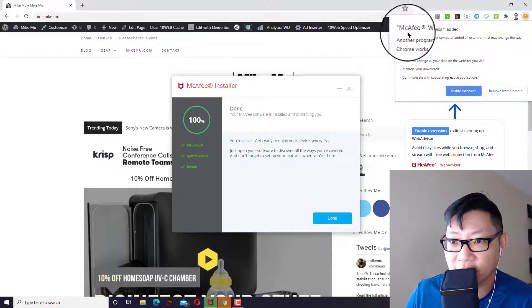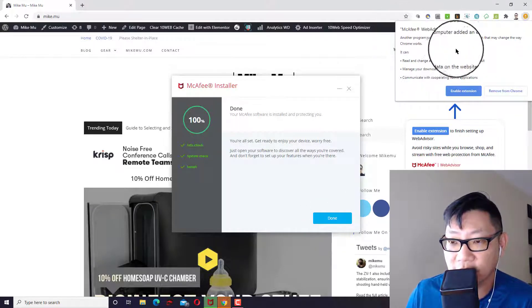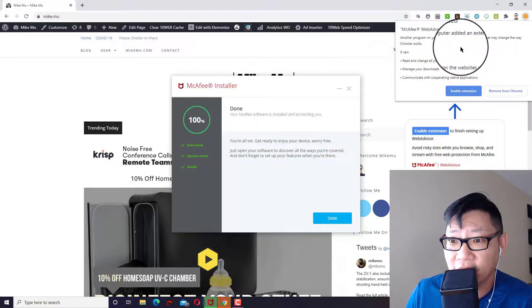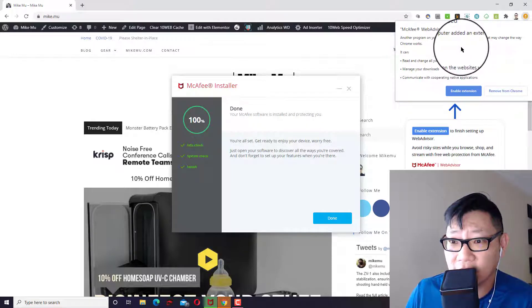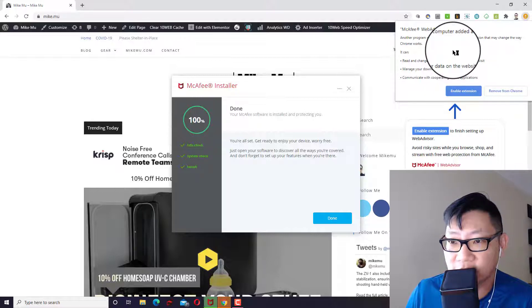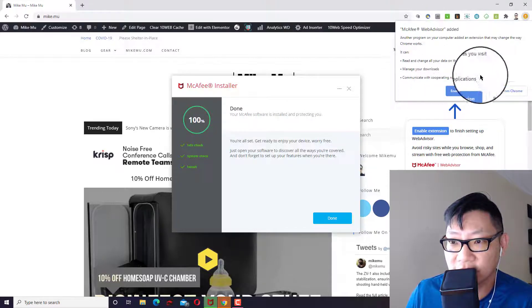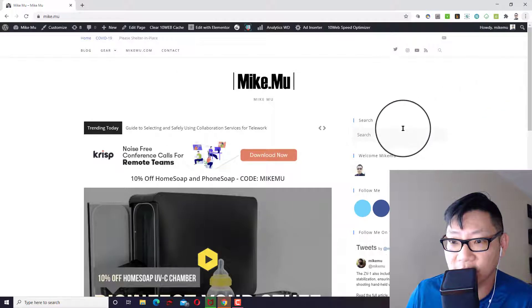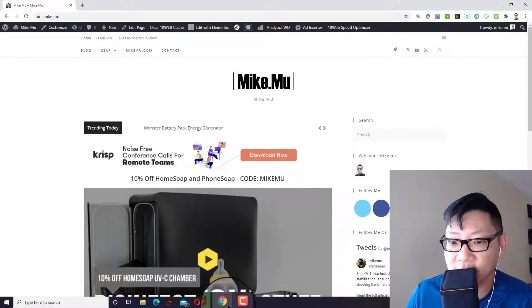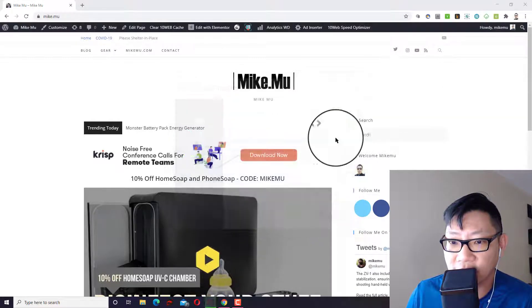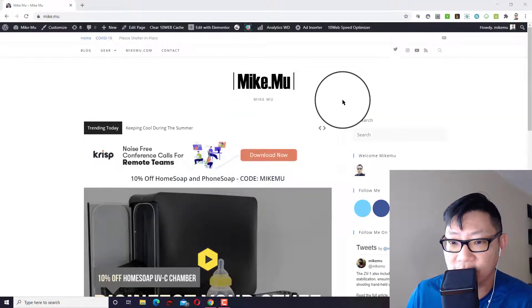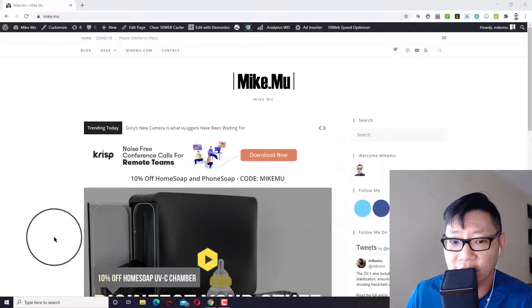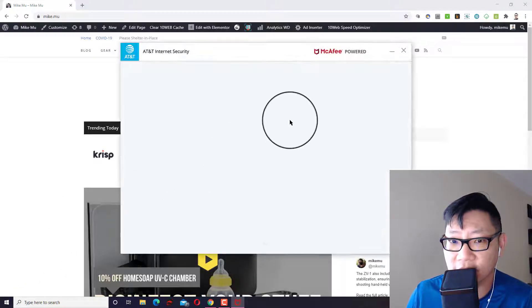So I'm actually going to remove that from Chrome and then we'll just continue to finish with the installation. Okay. So that's done. It's installed.